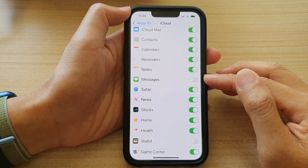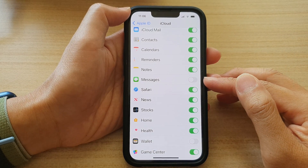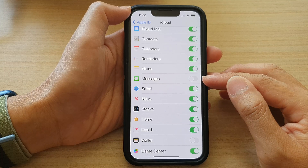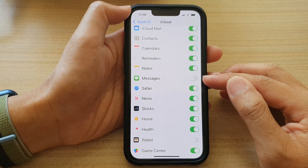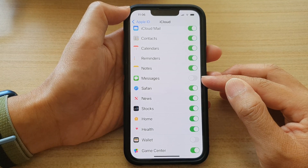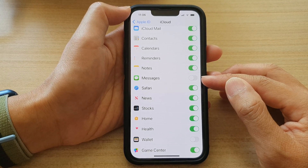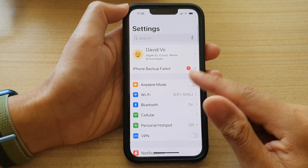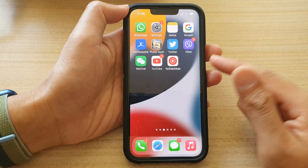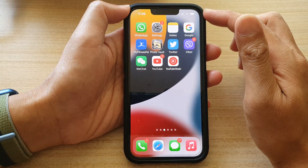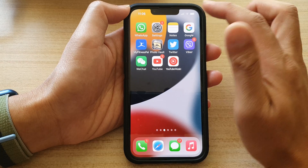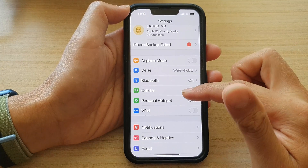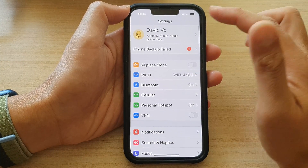In this video we're going to take a look at how you can enable or disable iCloud messages on the iPhone 13 series. First, let's go back to the home screen by swiping up at the bottom of the screen. On the home screen, tap on Settings, then go down and tap on your Apple ID account.